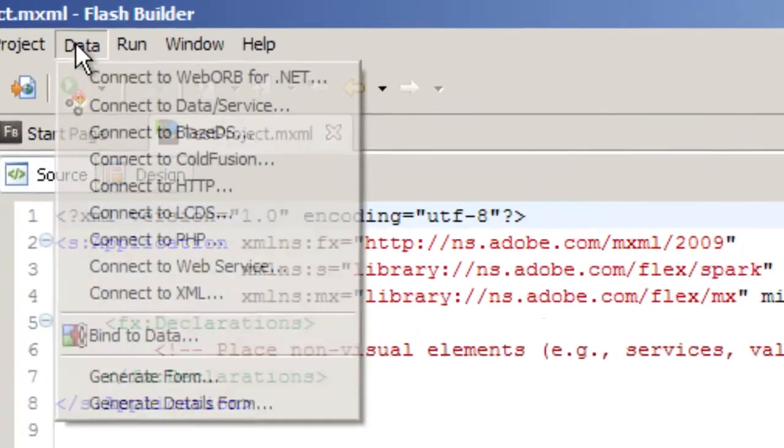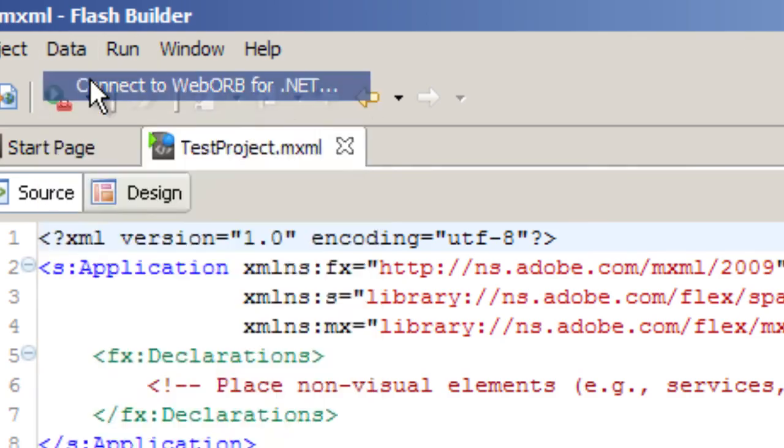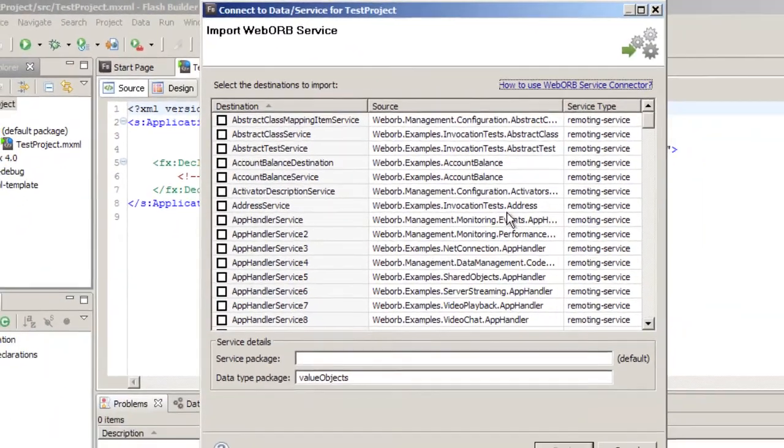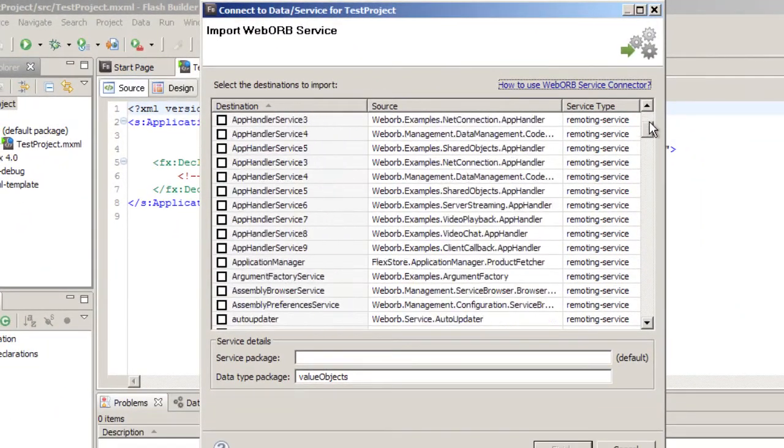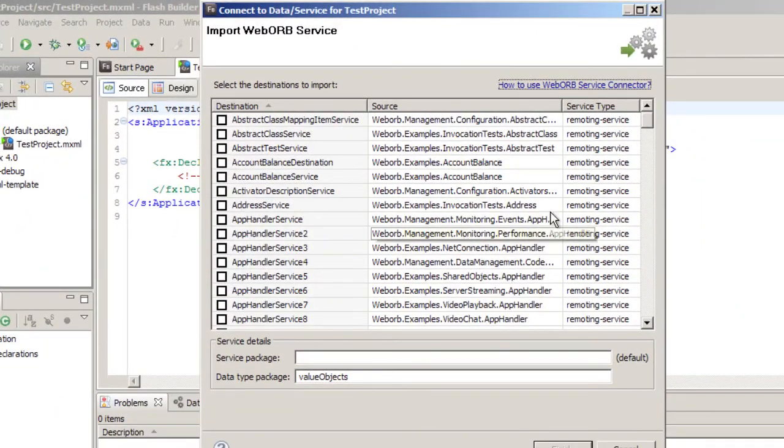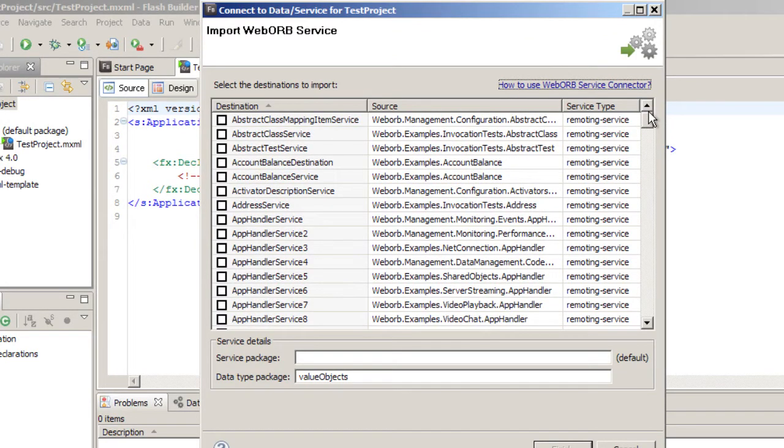Now if I go to connect to WebOrb 4 .NET, I will see a lot more destinations, and all of these destinations are created on the fly by inspecting all the available classes and creating those destinations dynamically. So we can connect to any one of these.